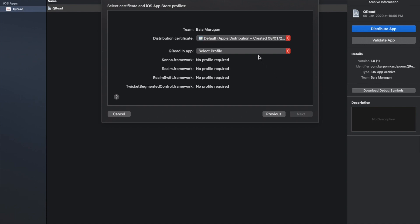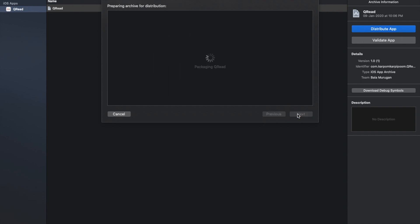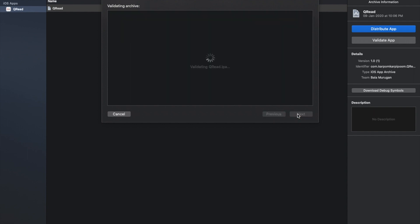The app is QR code app distribution, dated 8th January 2020. Choose the profile. Once again, the signing process is running. Validation is processing. Okay, validate.